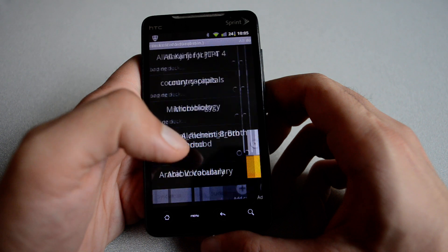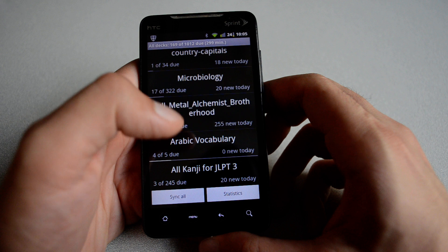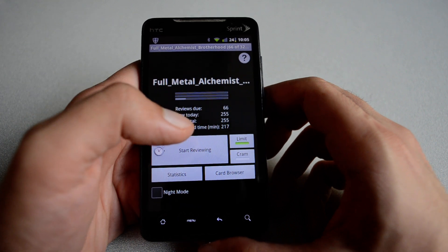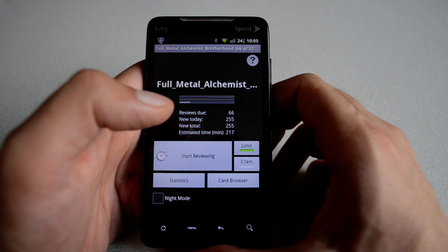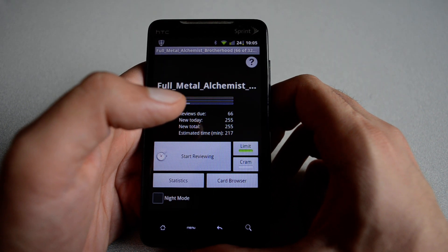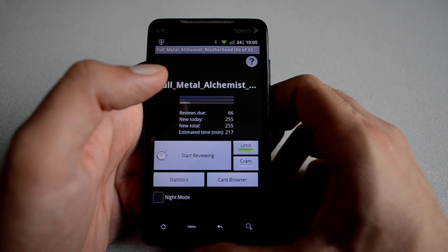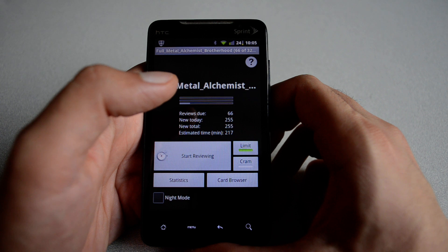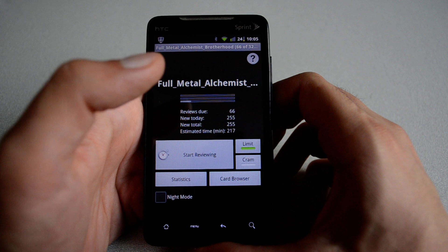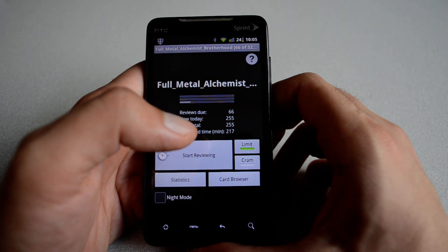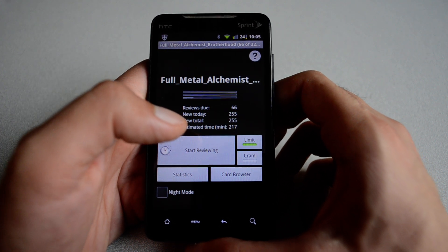Another interesting deck I created myself is the Fullmetal Alchemist Brotherhood deck. You can create a deck using software called SR2Subs. Basically you take an anime episode, put the English subtitles and the Japanese subtitles, and it determines when the audio starts and ends. From the subtitle it extracts the audio, puts a thumbnail, and creates a deck for the entire anime episode. So you can study Japanese through anime, which is really quite fun.